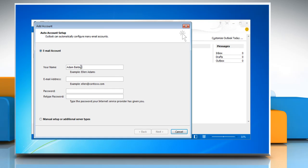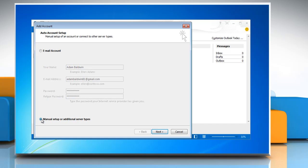The Startup Wizard will let you configure an email account. Enter your account information or select the Manually Configure Server Settings or Additional Server Types radio button. Click on Next.